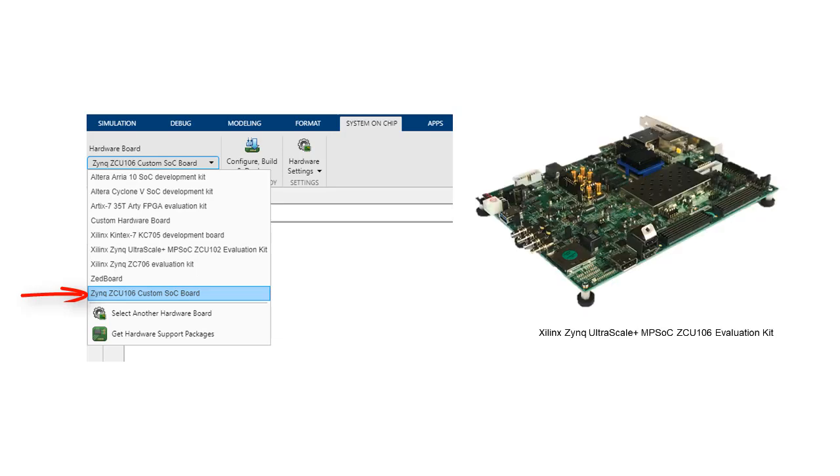We will do this for the ZCU 106 board using the board support feature available with SoC Block Set support package for Xilinx devices.